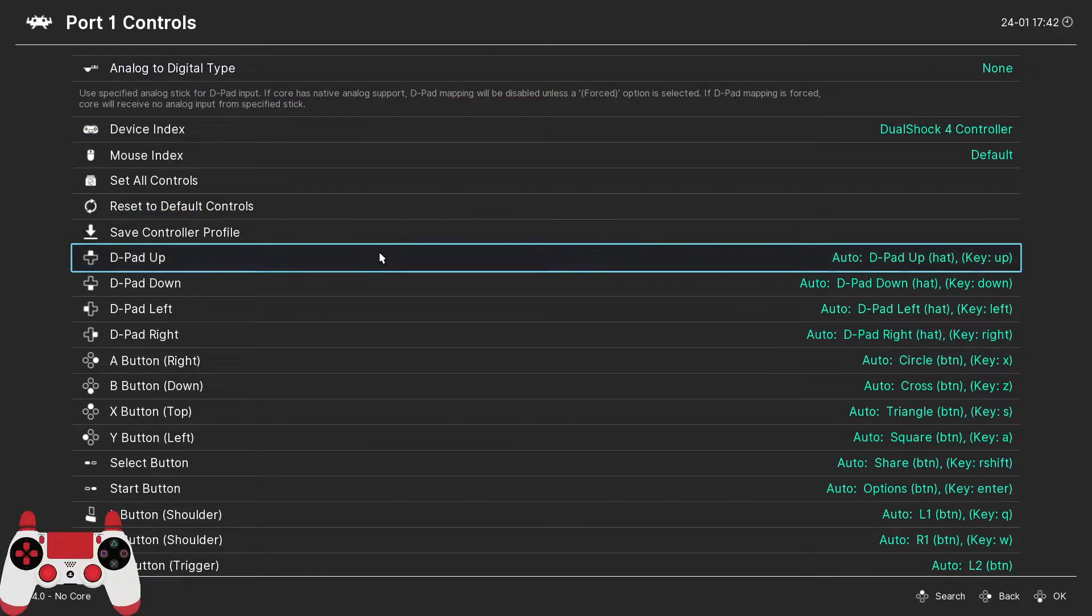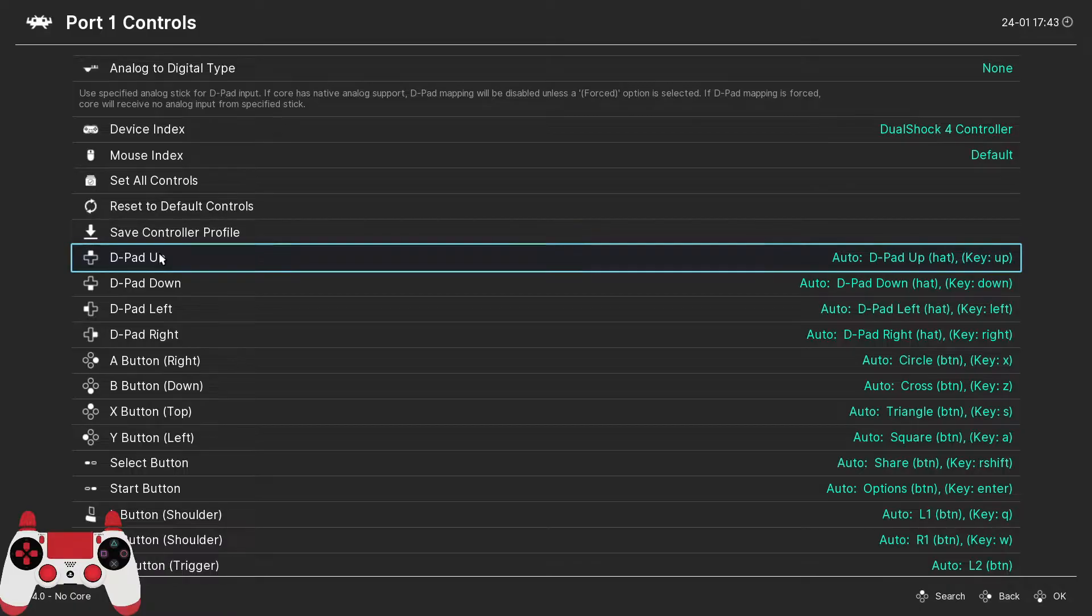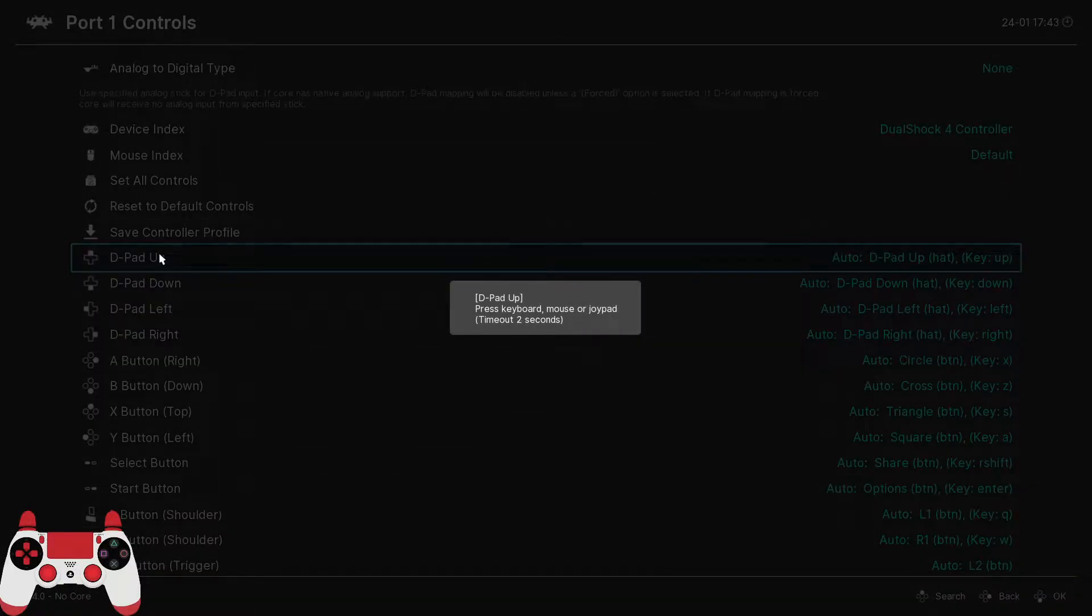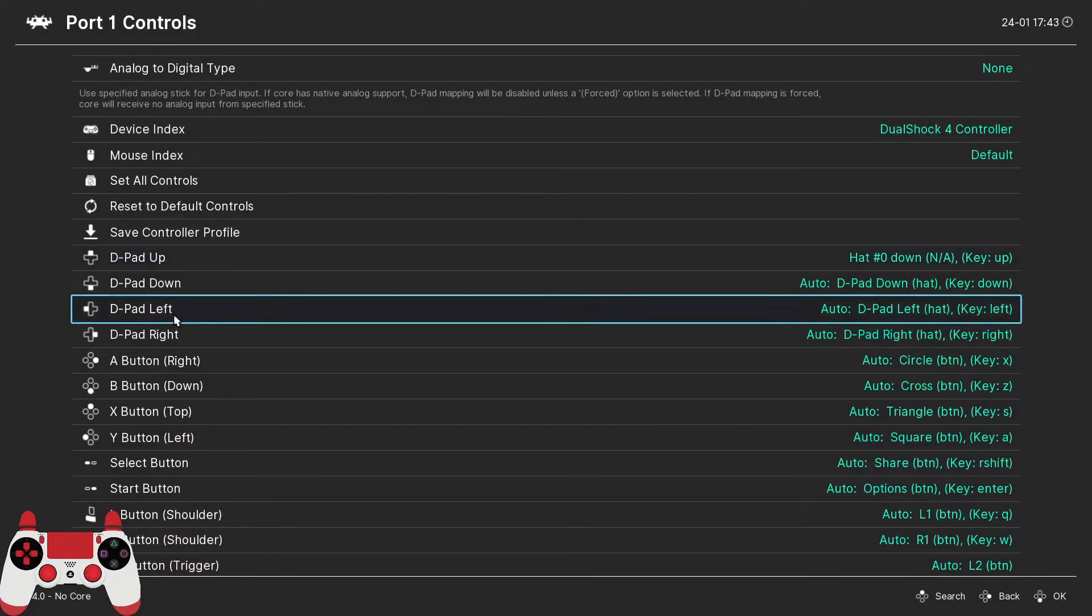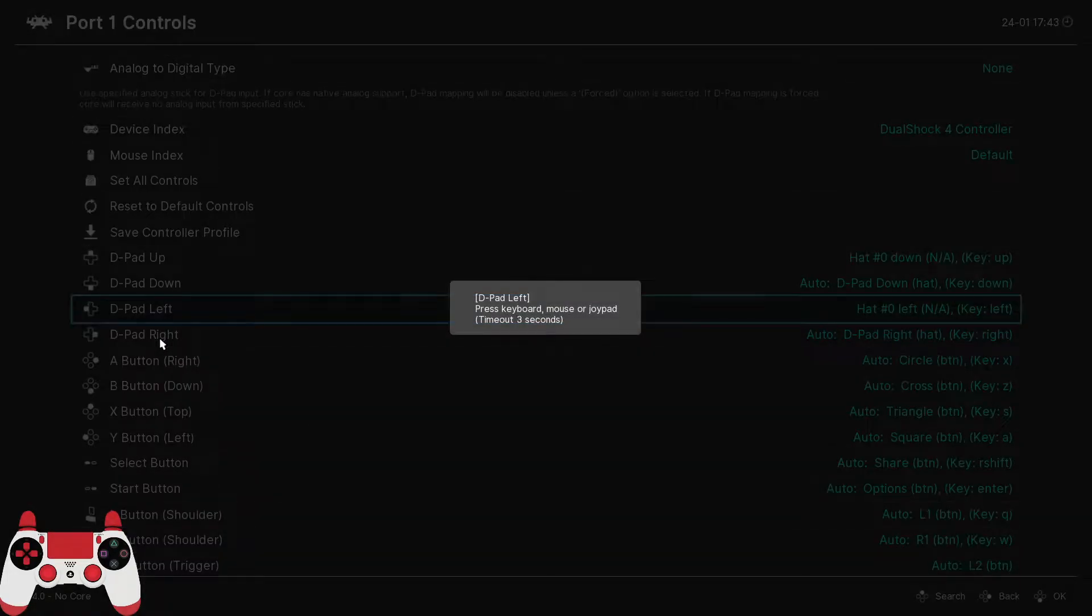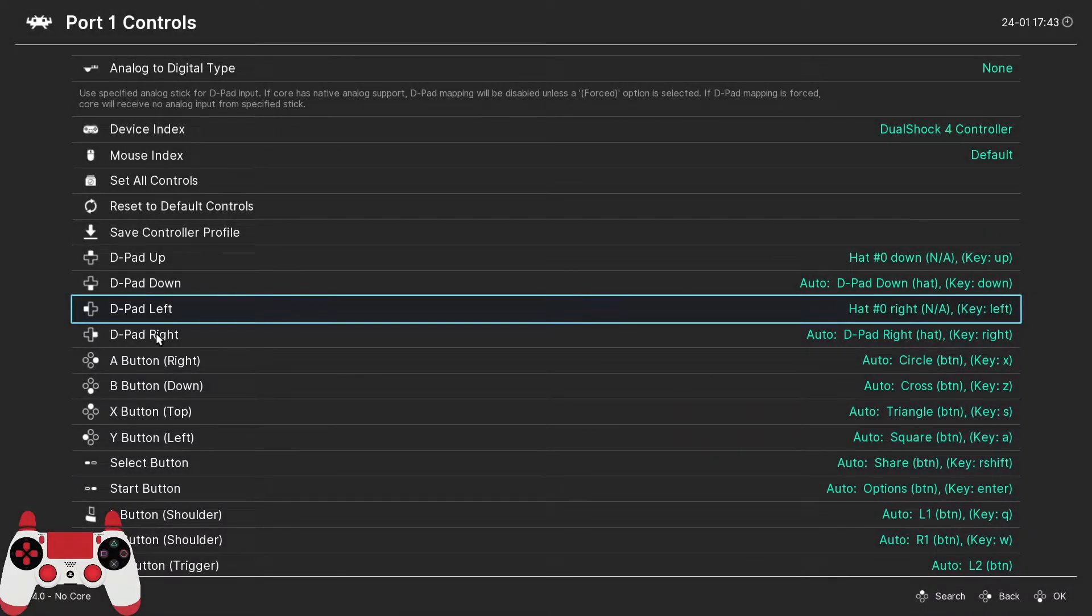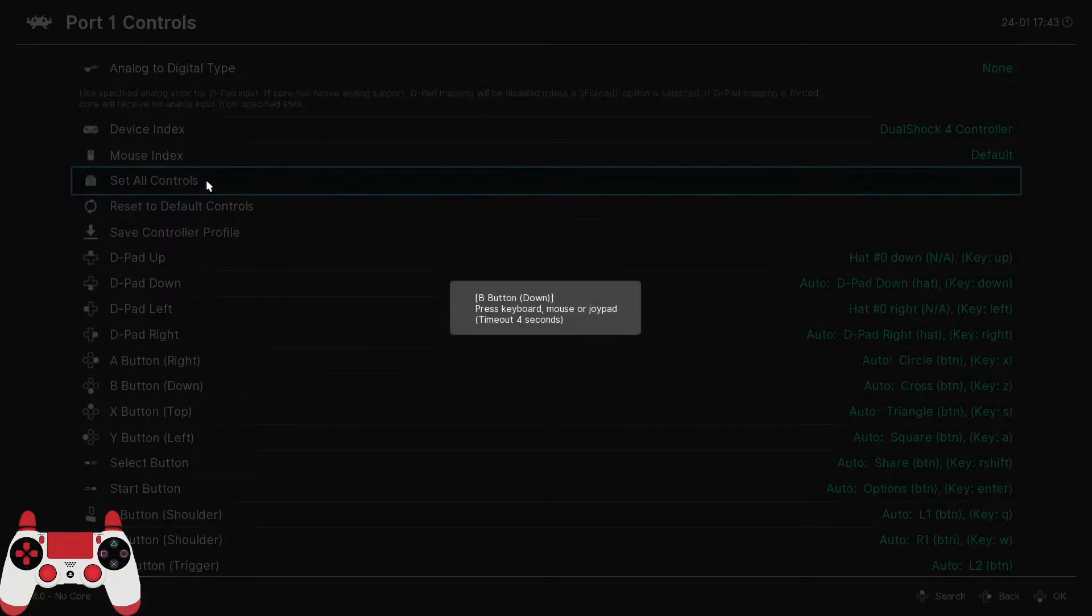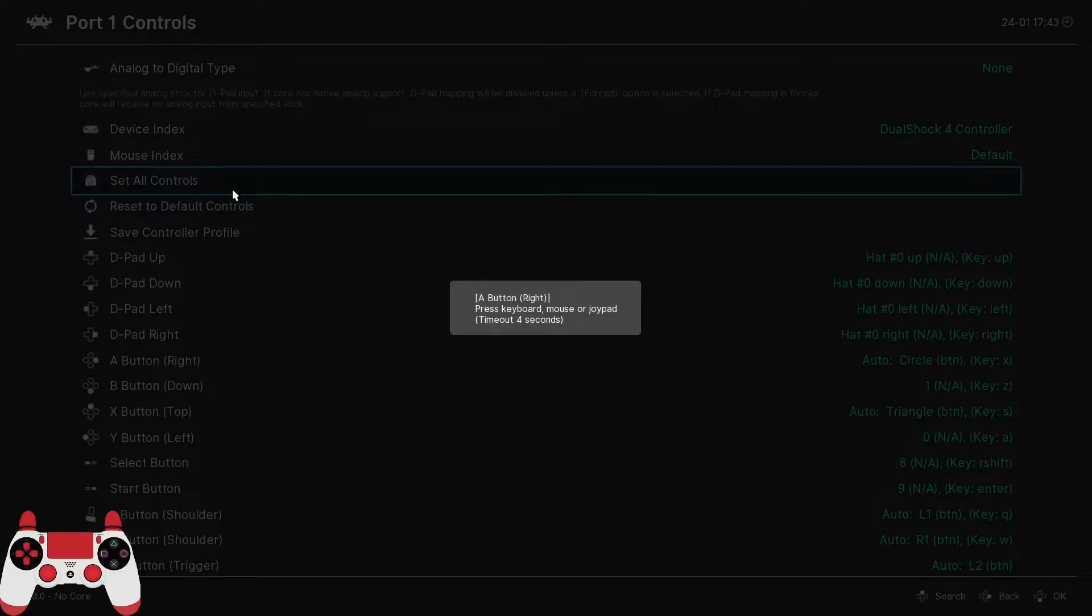The first way is individually, where we select a specific controller function, like we're doing here, and then map it to your gamepad, like so. The second way is we can select this option here, set all controls, and this will run through a series of prompts that will allow us to map all of the controller functions in one shot.